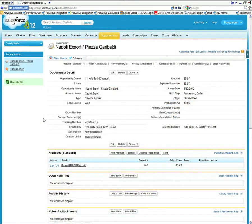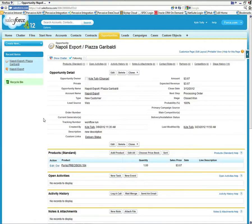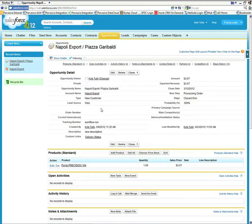So after this stage is set to closed won, the integration will take place and the data movement will occur from Salesforce.com into SAP. Then the sales order unique ID number that's created in SAP is going to be captured from the BAPI response and we're using that to update this record.